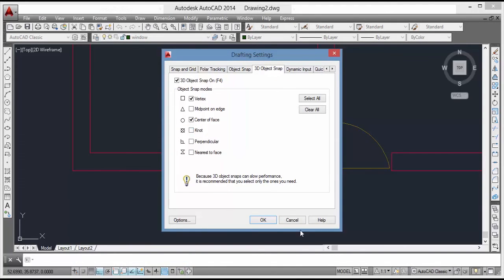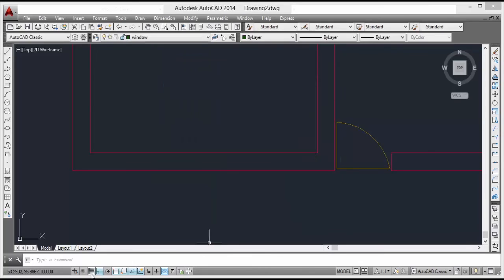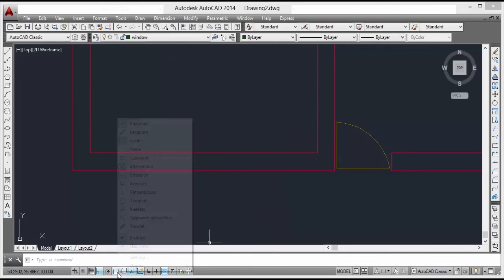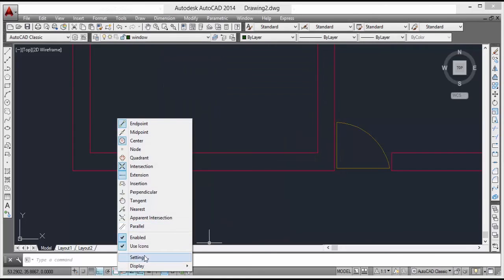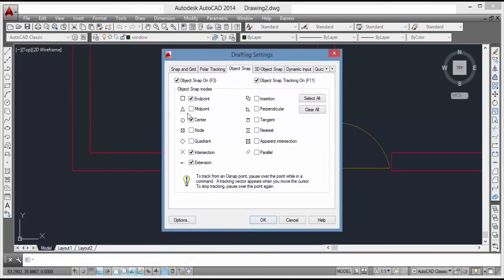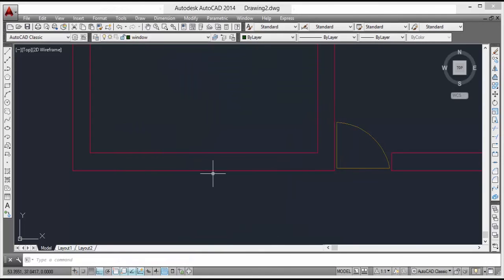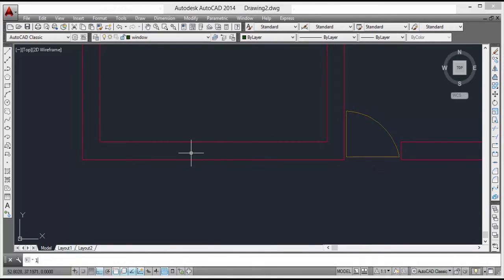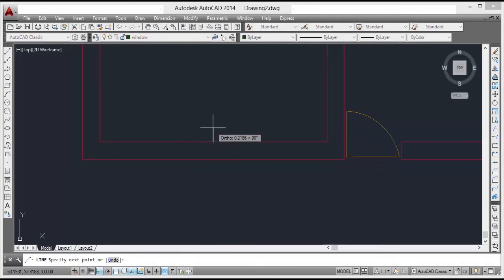Go from this setting, enable midpoint, we have to turn on — select all — then OK. Now again take the line command, take the midpoint, and draw a line. Then we will draw a line and take the offset of 0.6 meter.